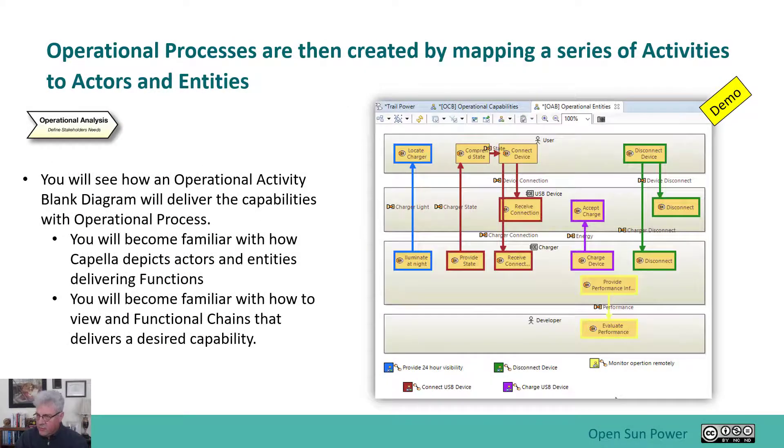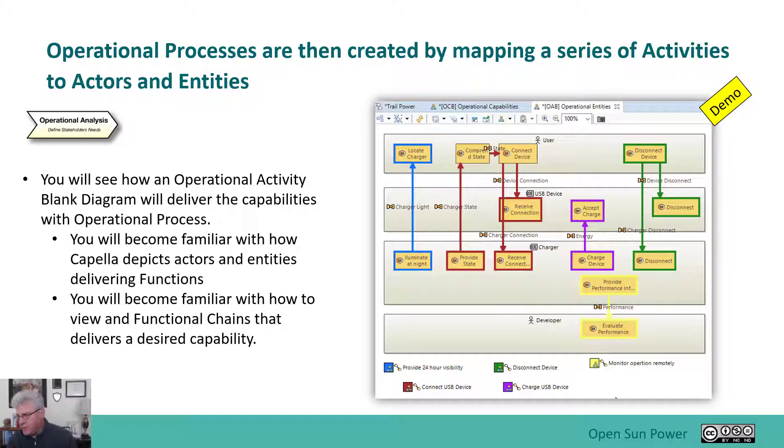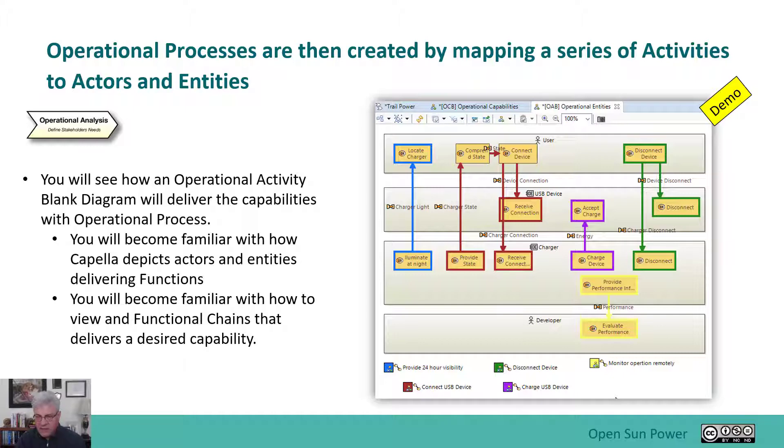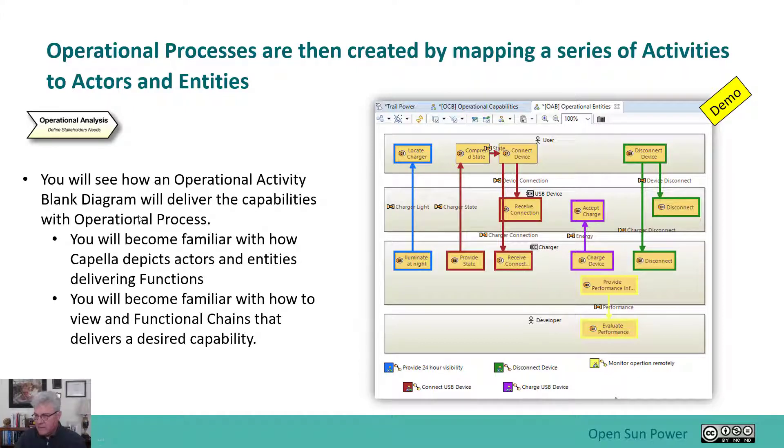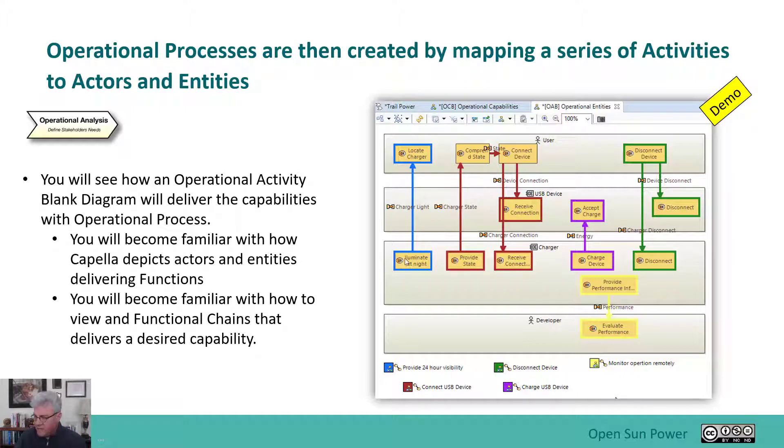And with operational activities, the goal is really the activity diagram is actually to represent the processes that the capabilities are implemented by. So I now have a process called an operational process that is showed by a collection of activities. So in this case here, the provide 24-hour visibility is provided by these two activities called illuminate at night and locate the charger.